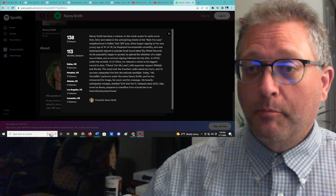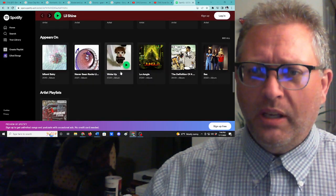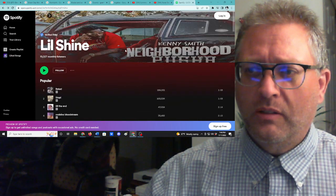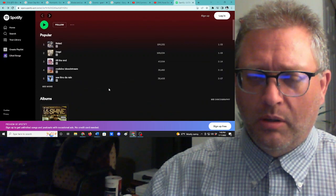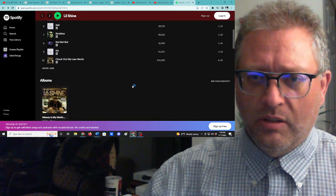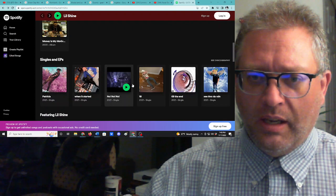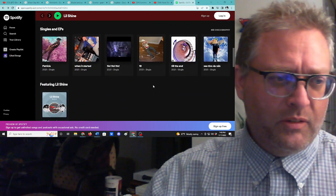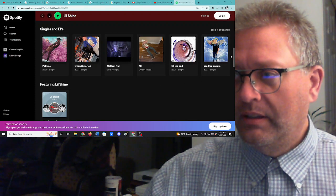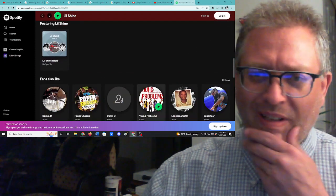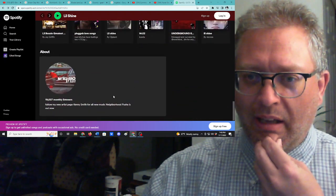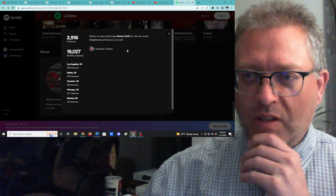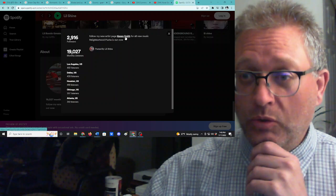We're gonna listen to Lil Shine today and I hope I have the correct Lil Shine because this is what came up. And I am not sure if this is the right guy or not. The song we're gonna listen to is Never Seen Racks Like Dis. And I just have no idea if this is his song or not. And then at the bottom of this he says, check out my new artist page Kenny Smith for all new music.